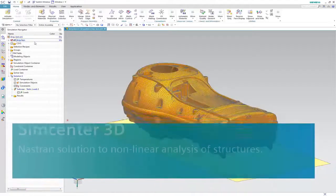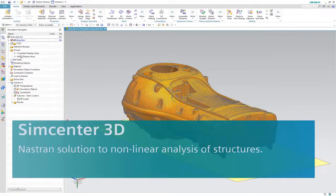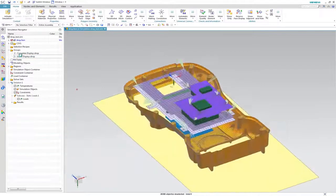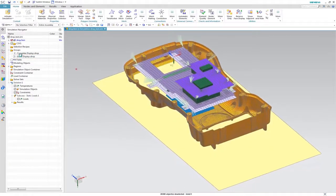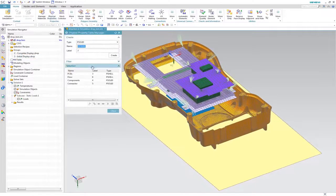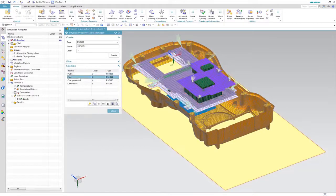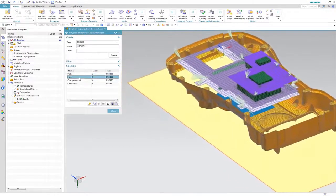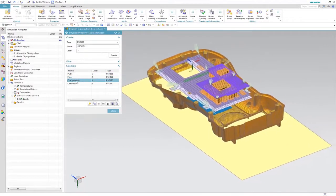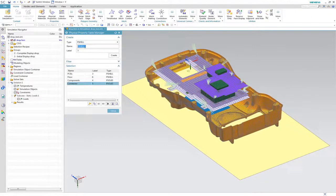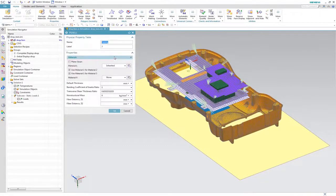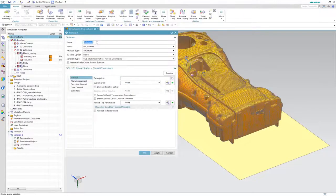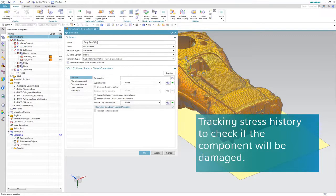Here is our model already imported and meshed in Simpsons 3D. It is a mix of shell and solid parts. Our goal will be to calculate stress history during and after contact with the ground in order to check if the component will be safe at the end of the test. The simulation starts just a short instant before contact.